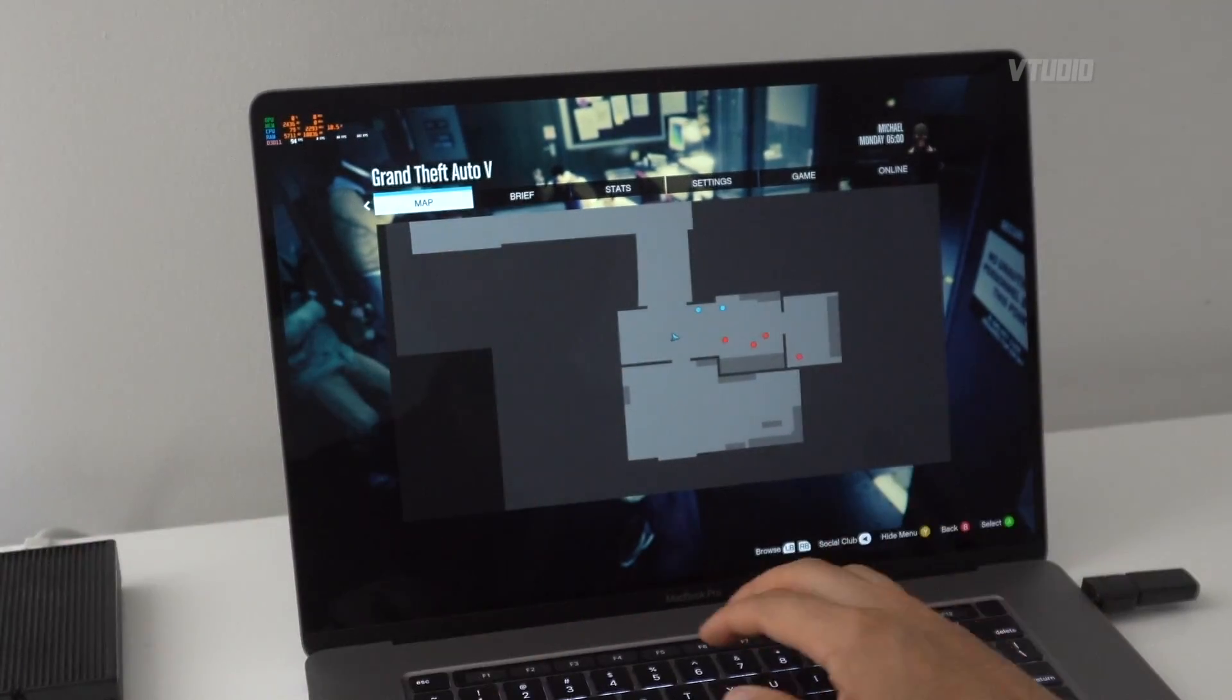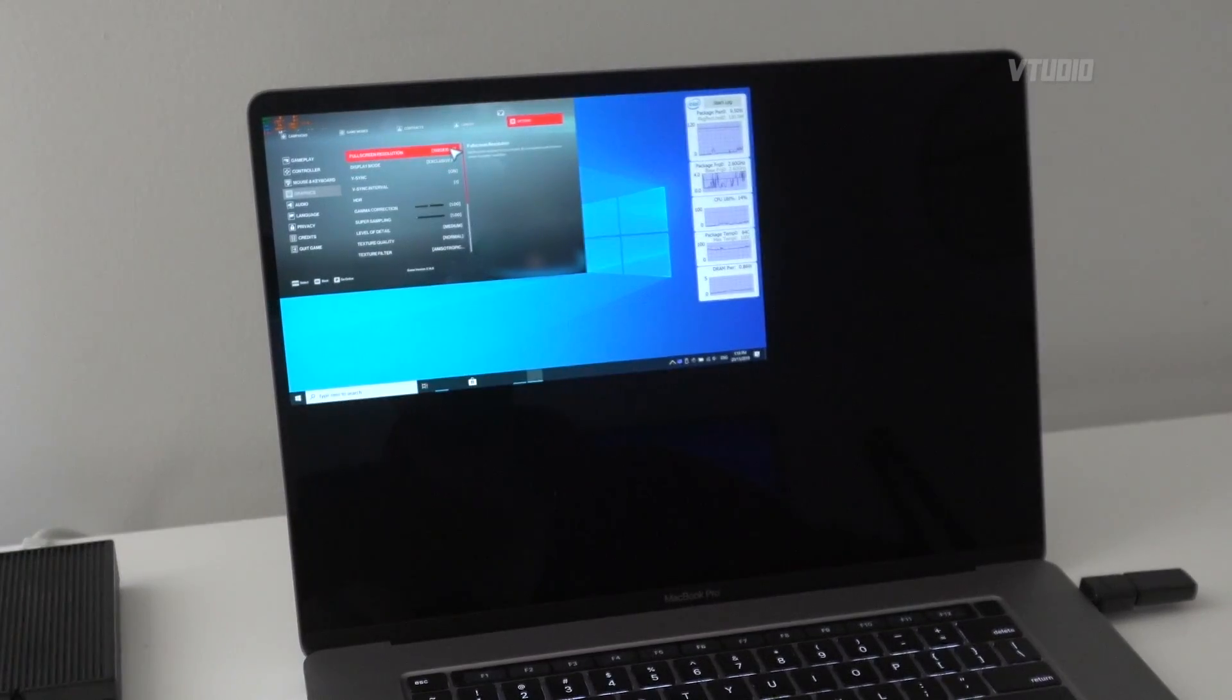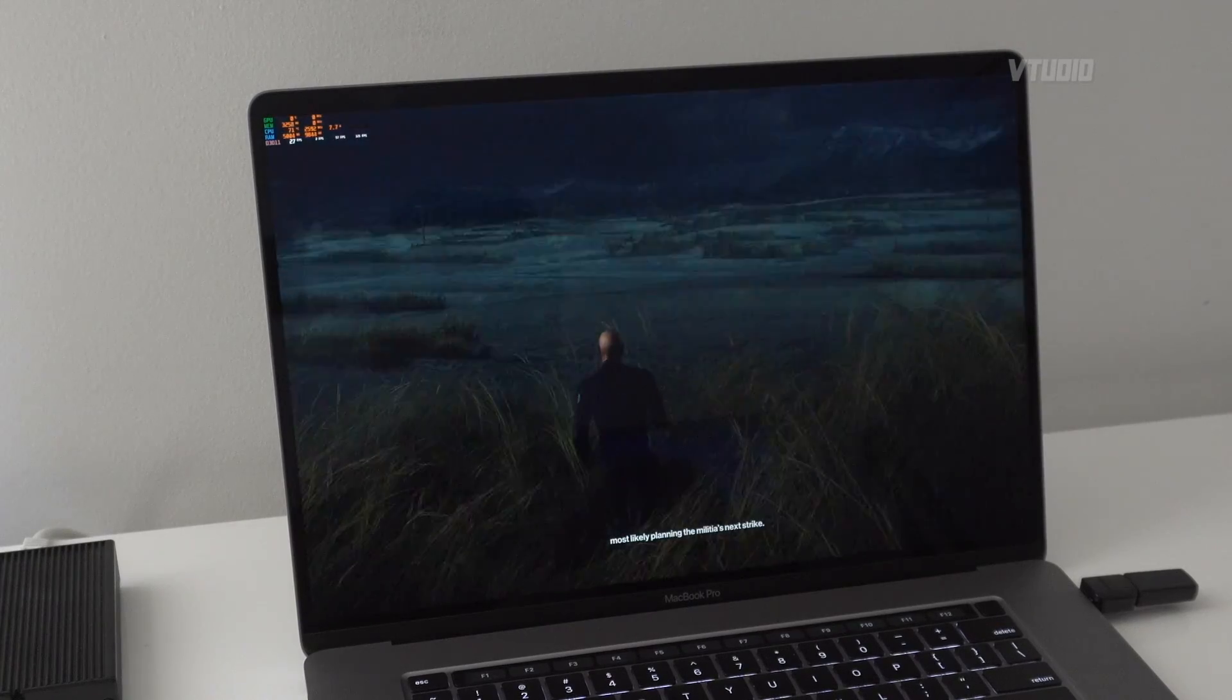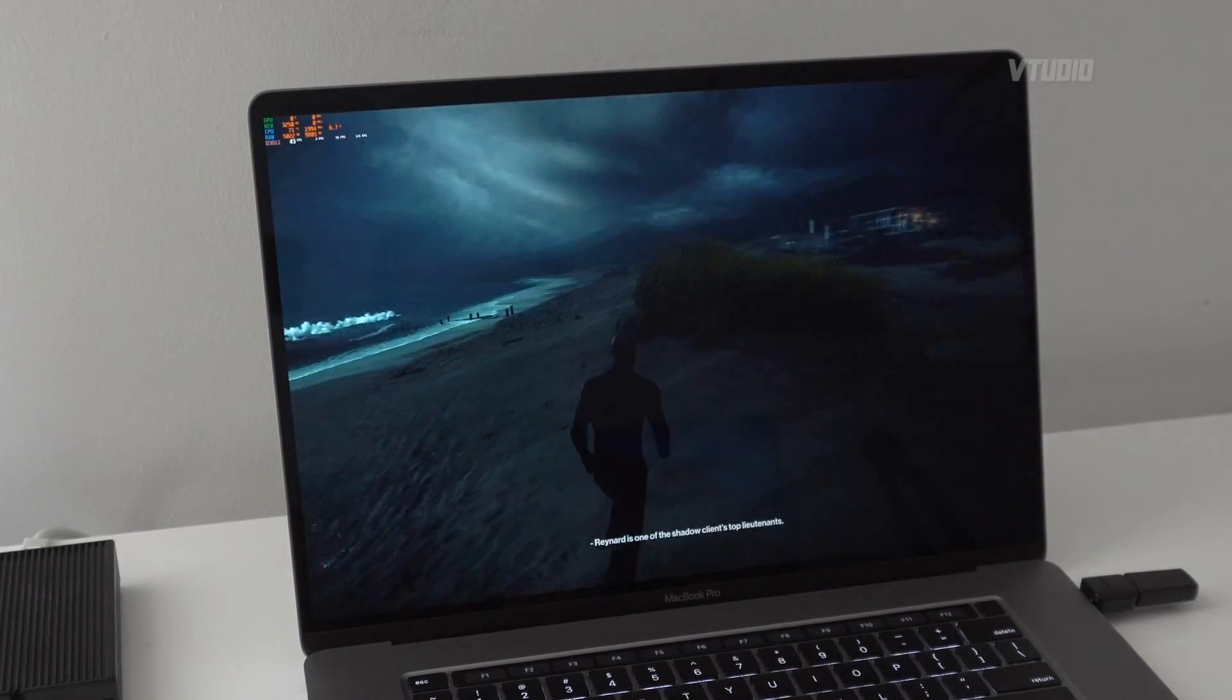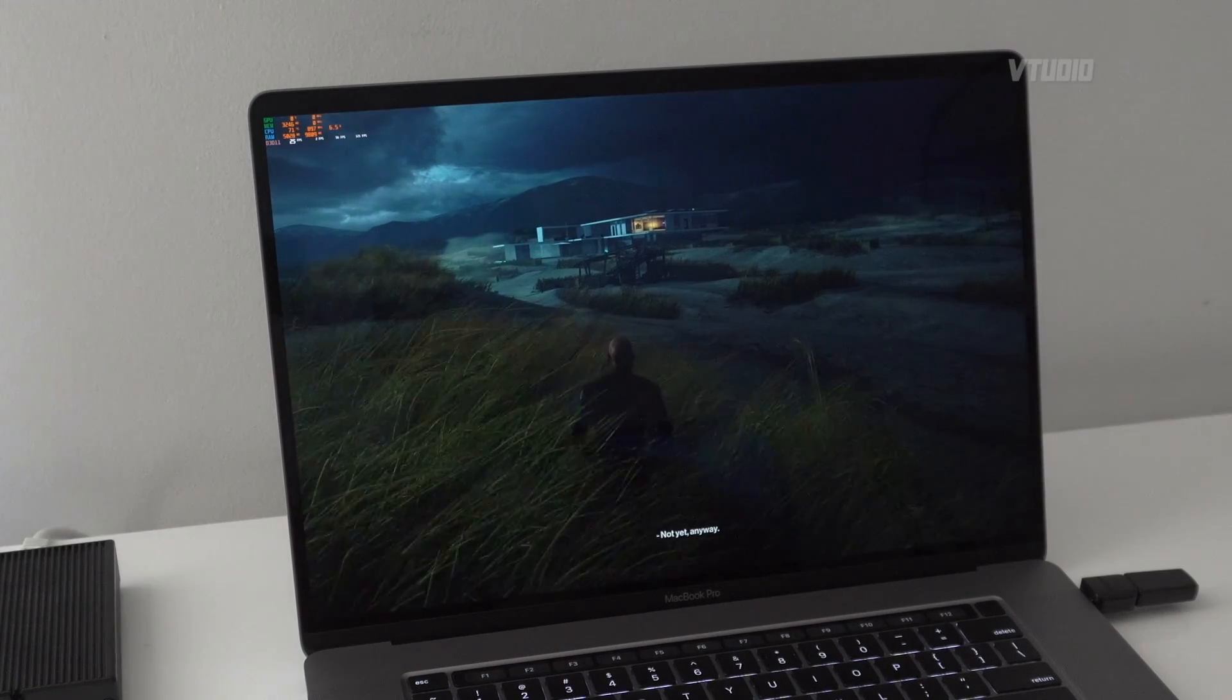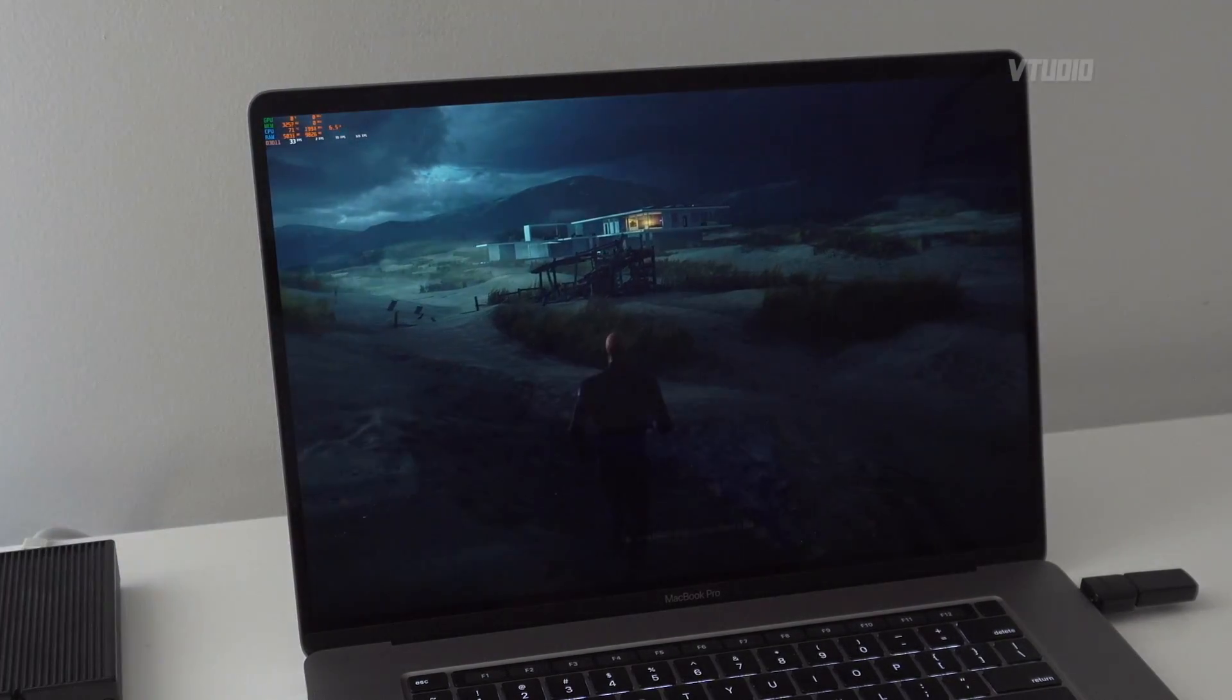This is Hitman 2 and it also has that issue where you need to use the maximum resolution only. Of course it is beautiful as hell. This is 30 frames a second, 27 frames a second.